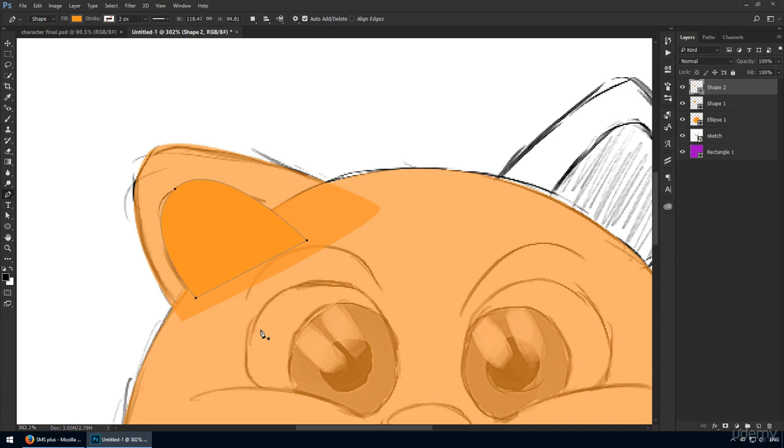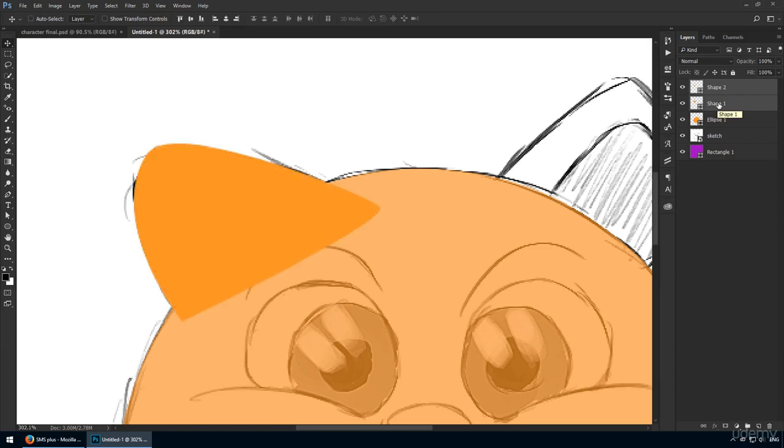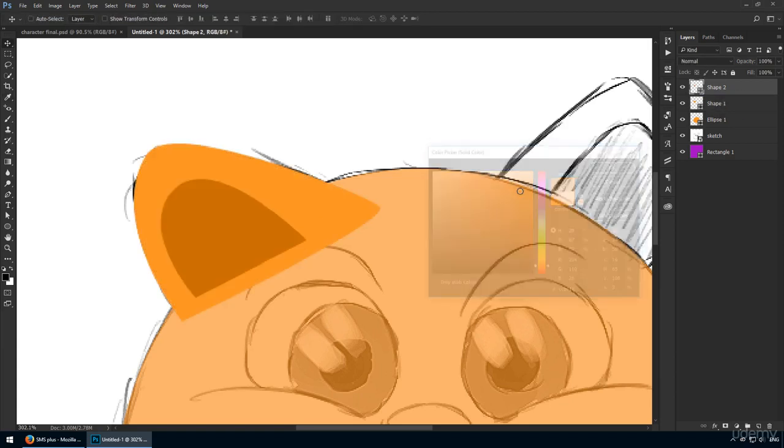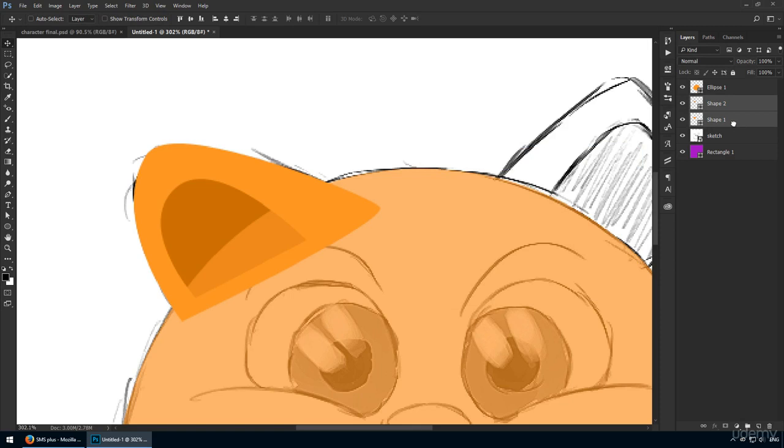If you do need to adjust it, now's the time to do so. Okay, this is looking good. Raise your opacity to 100% and change the inner ear's color to a slightly darker orange.